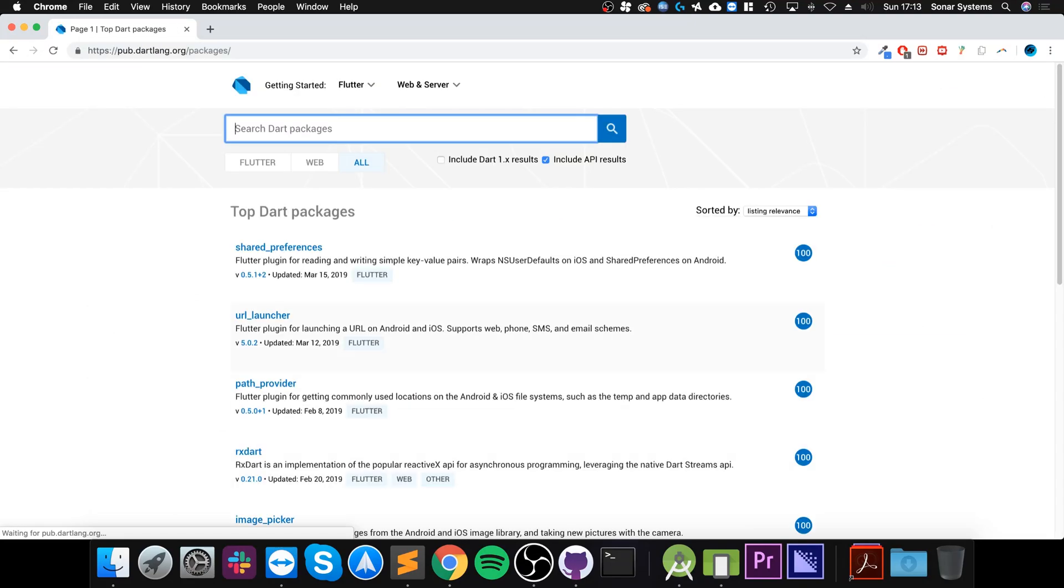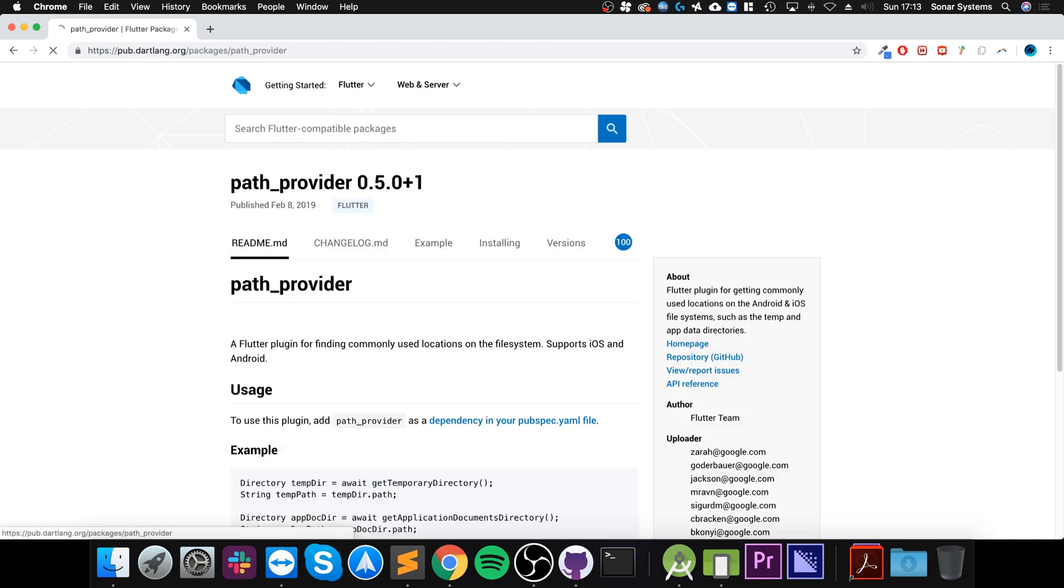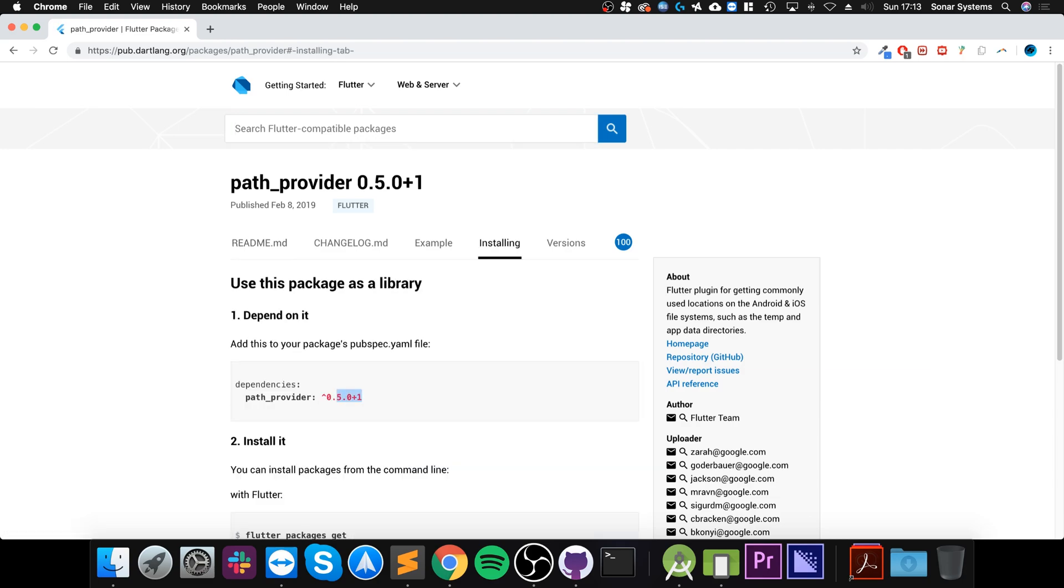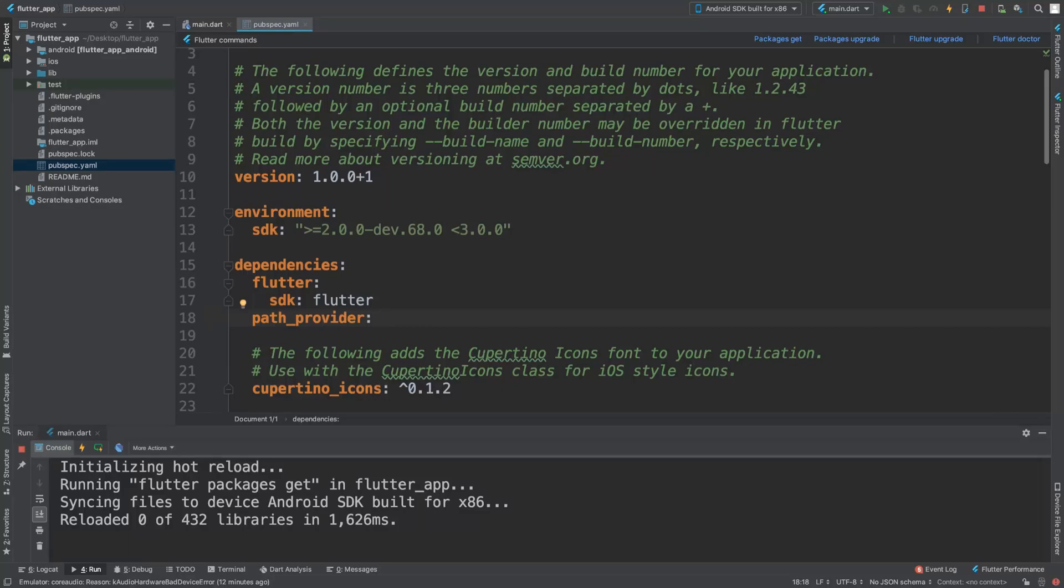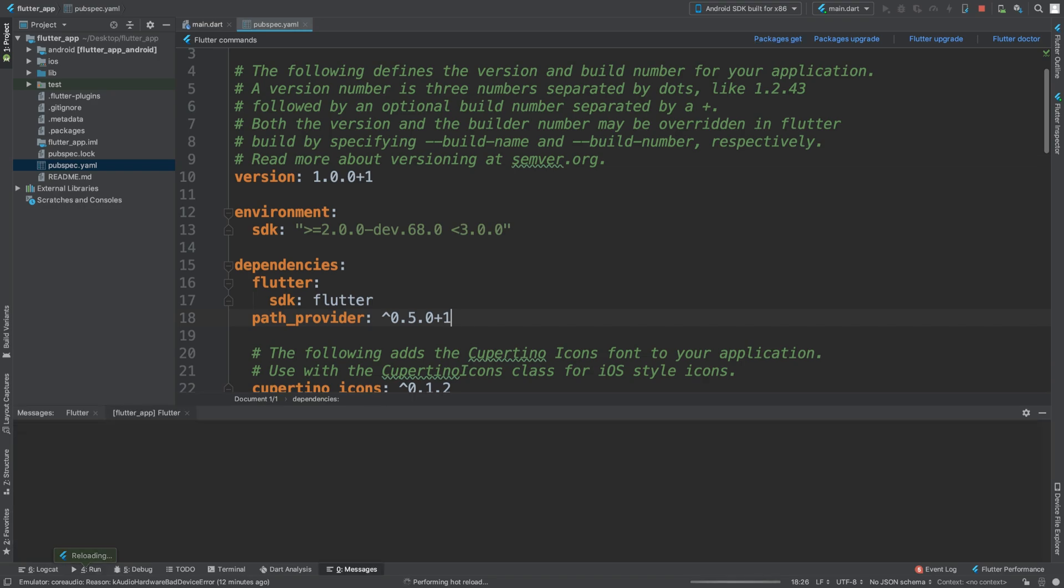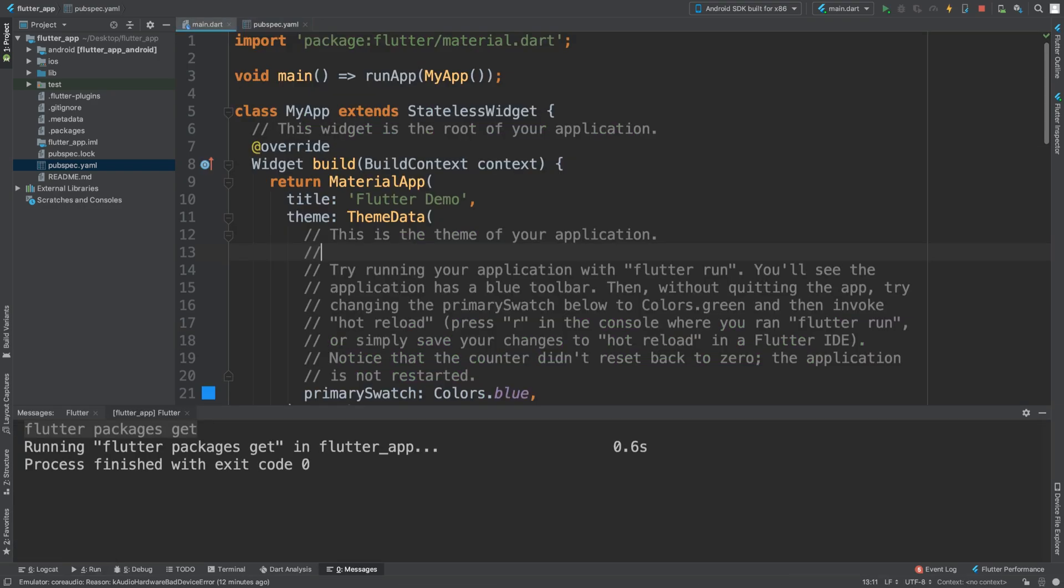Search for packages and literally search for the package that you are looking for, so for us path_provider. The latest version, you can literally just copy this. It's 0.5.0 plus one, but it might be a slightly different version when you do it. Just do packages.get and now we can actually start using the path provider functionality.